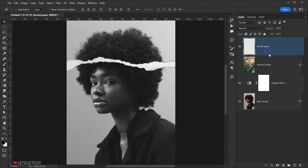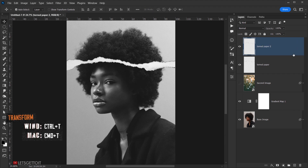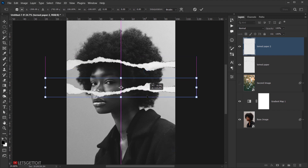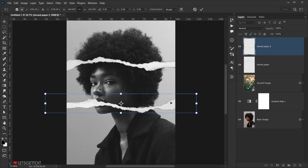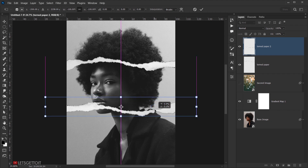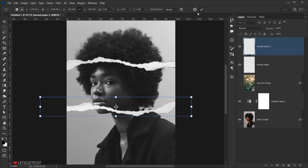Duplicate the tone paper layer and call it 'tone paper 2'. Press Ctrl+T (or Command+T), right-click and choose 'Flip Vertical' to flip it. Then flip it horizontally as well so the two tone paper layers don't look identical. Position it accordingly.